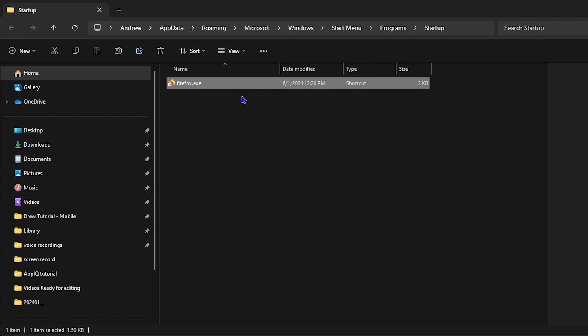Now what's going to happen? We have the Firefox application within the startup folder. So whenever I restart my computer, whenever you restart your computer, this Firefox will automatically start up so that you can use it.